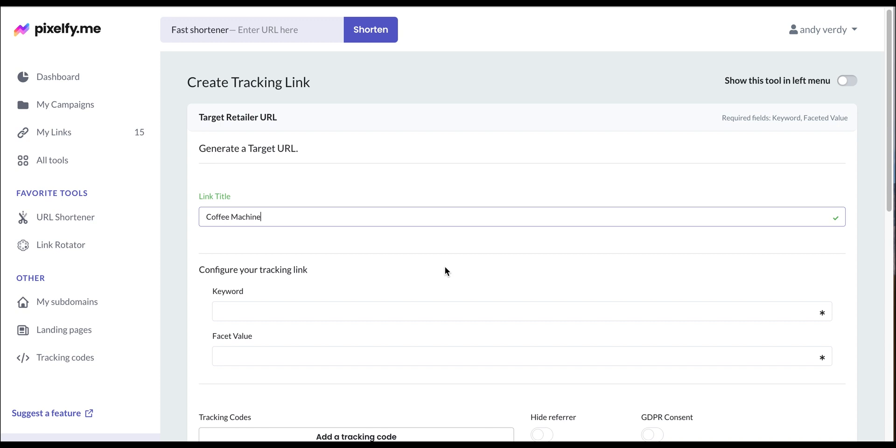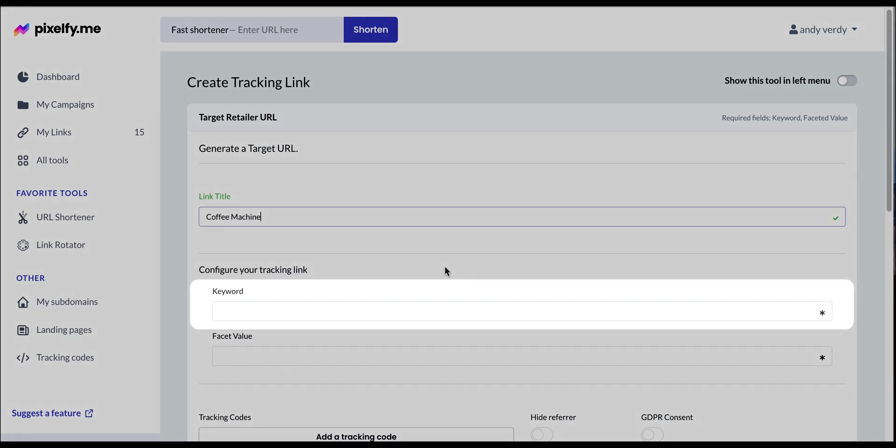In the configuration section, first we will add the keyword that we want to rank. In our case, we're going with Coffee Maker.